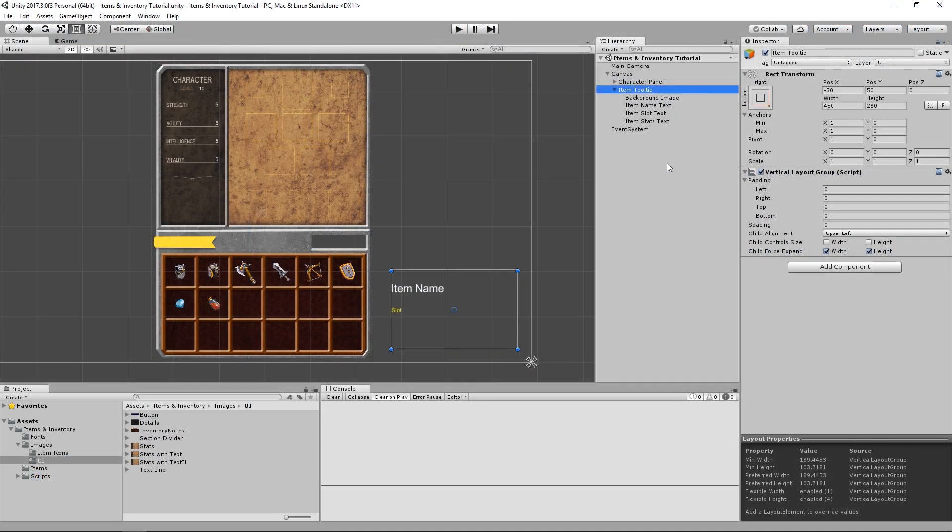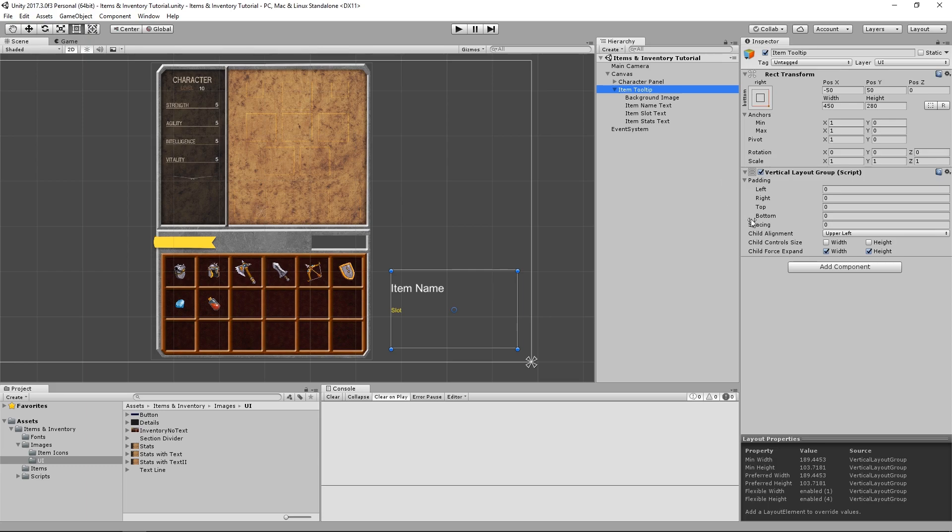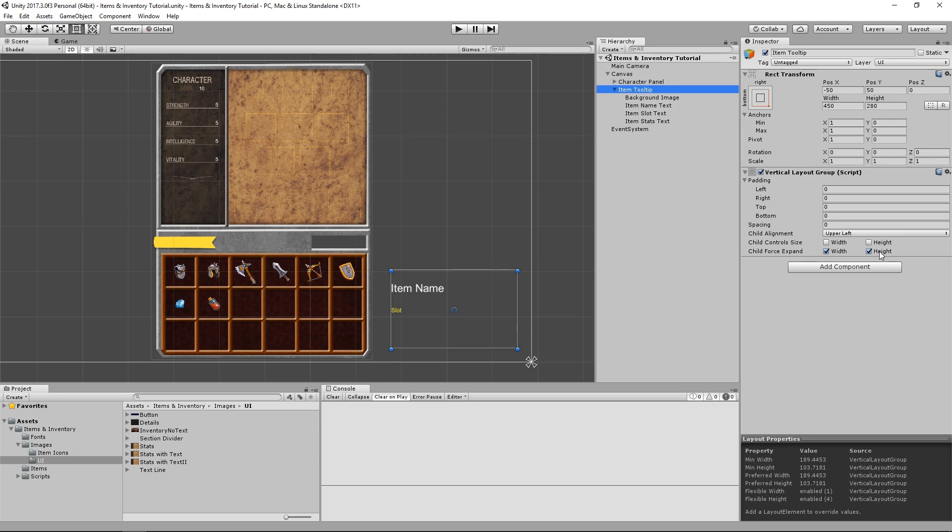But how does the VerticalLayoutGroup actually work? Unfortunately, something that's not very well explained in the documentation are both of these options right here, ChildControlSize and ChildForceExpand. ChildForceExpand, as the name implies, forces child objects to stretch to fill all the available space whether it's horizontally or vertically. In our case, we definitely don't want our text objects to expand vertically, so let's just disable this.